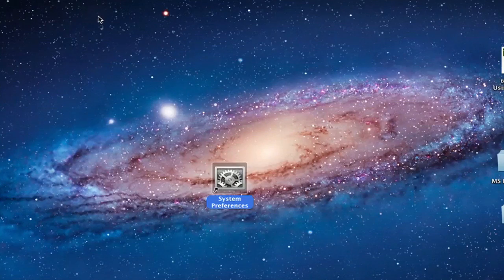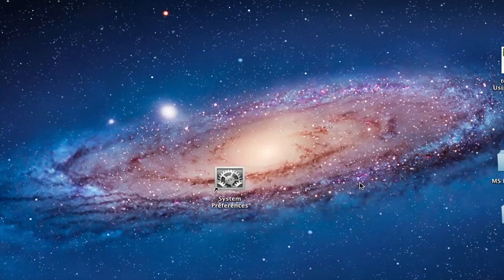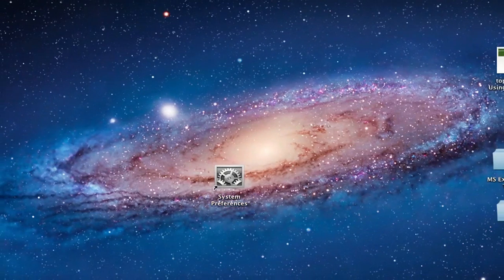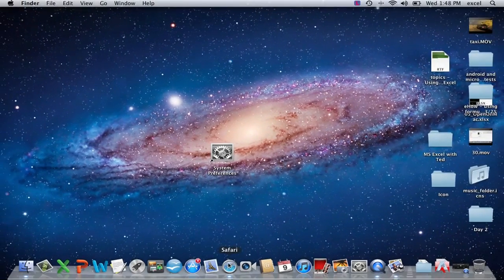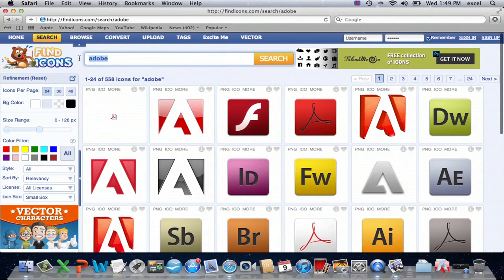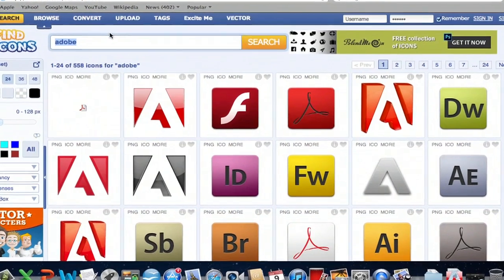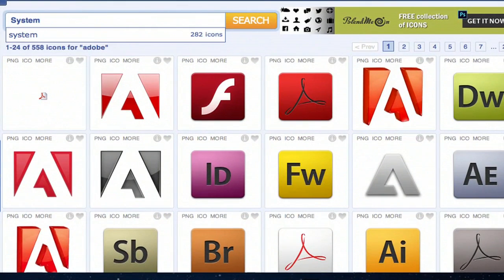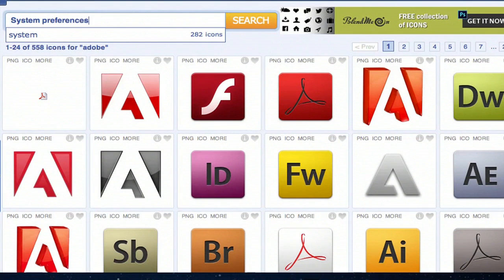So we'll close out of that, and now what we're going to do is go into Safari. I have Find Icons open here. You can search up here for anything you like. So let's look for System Preferences.